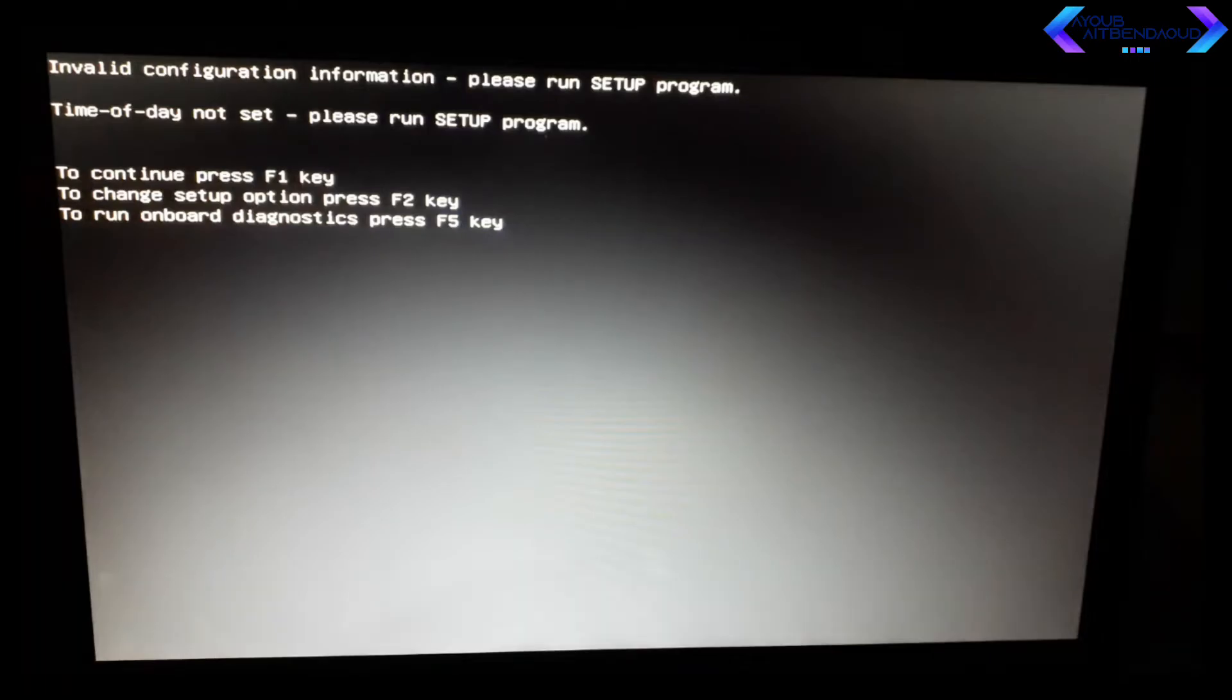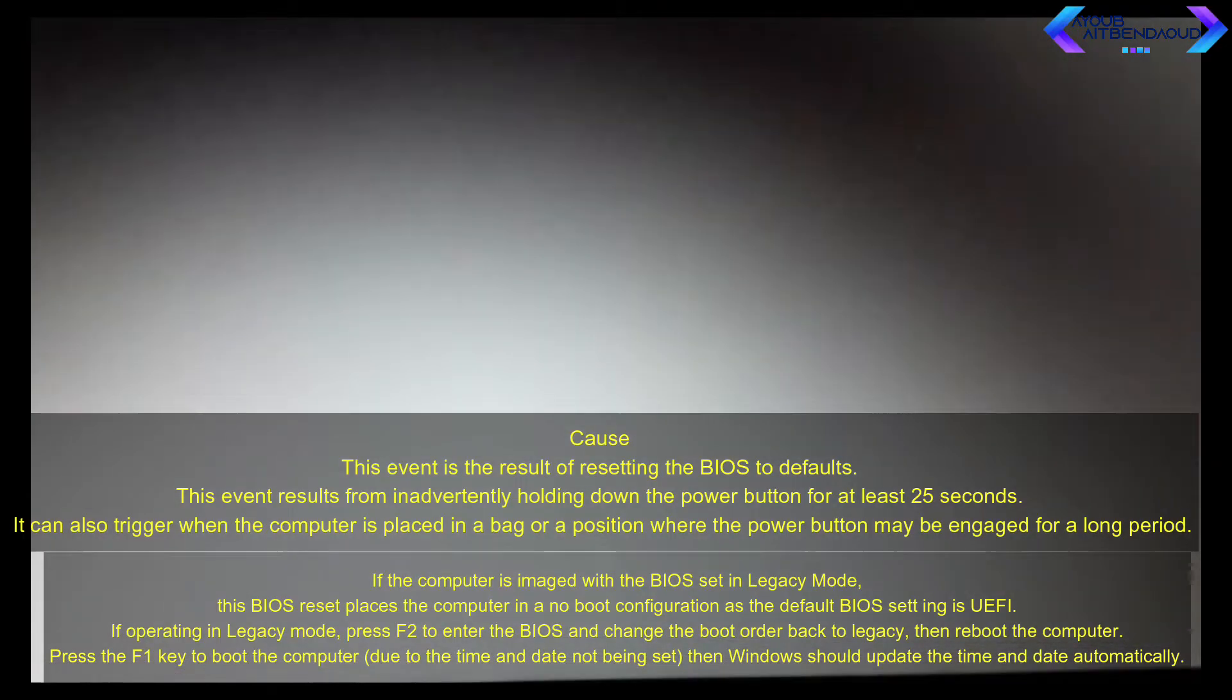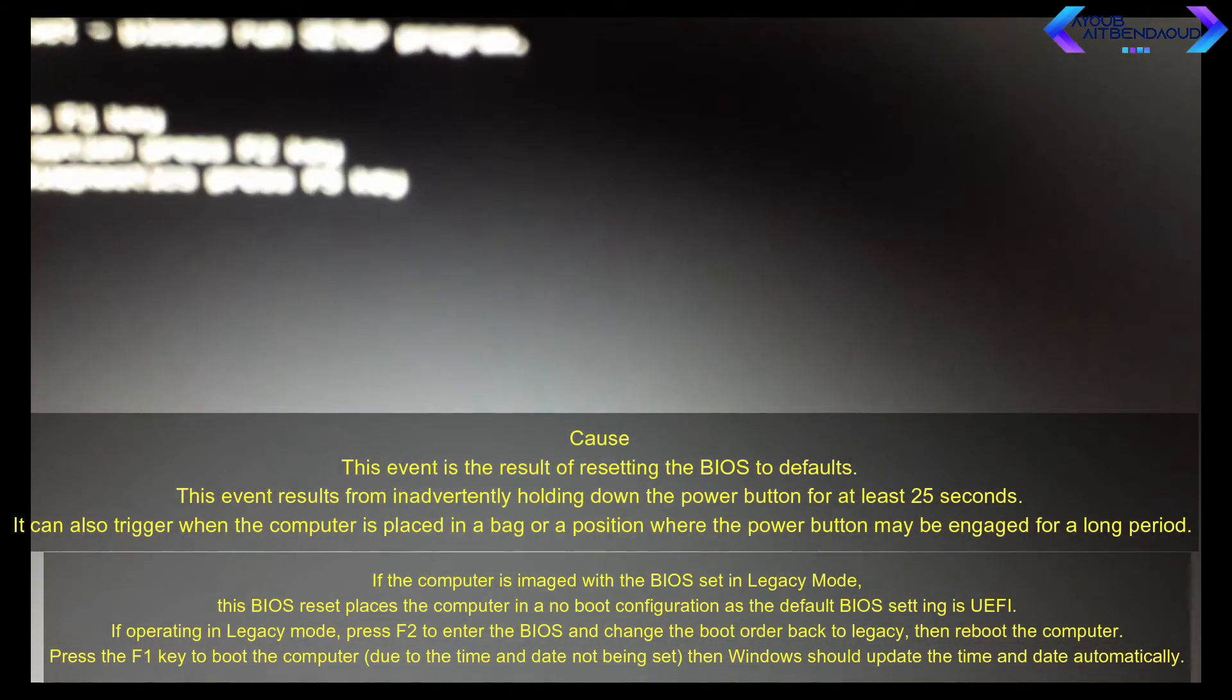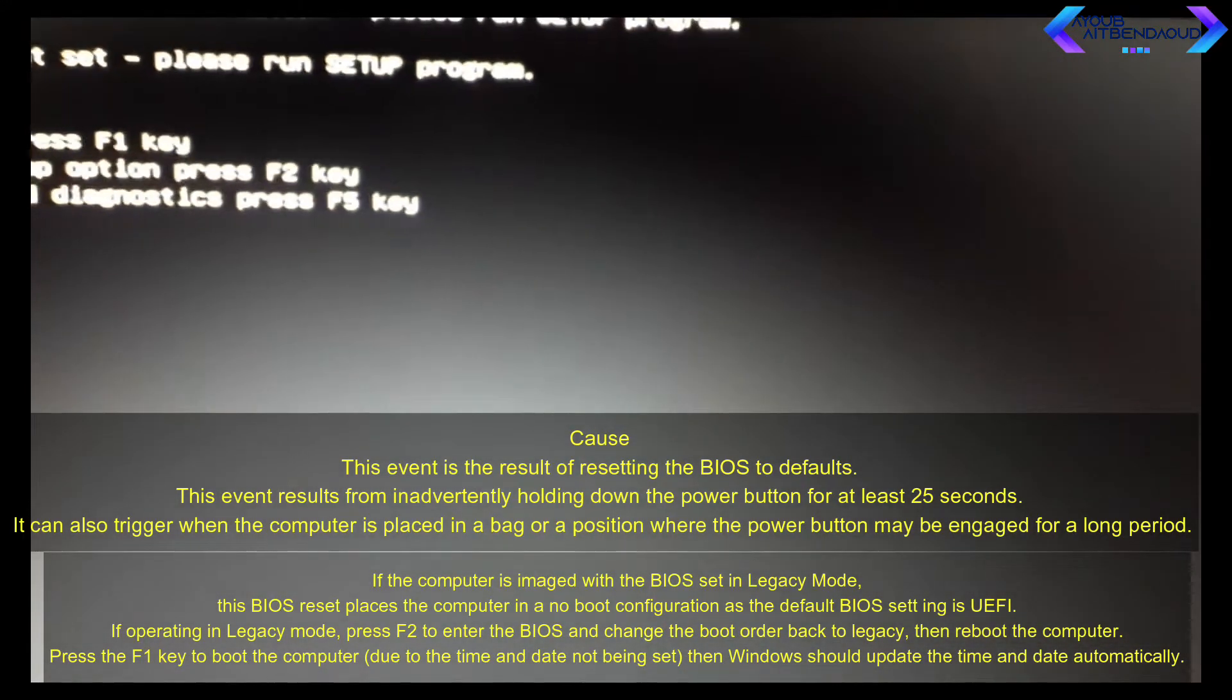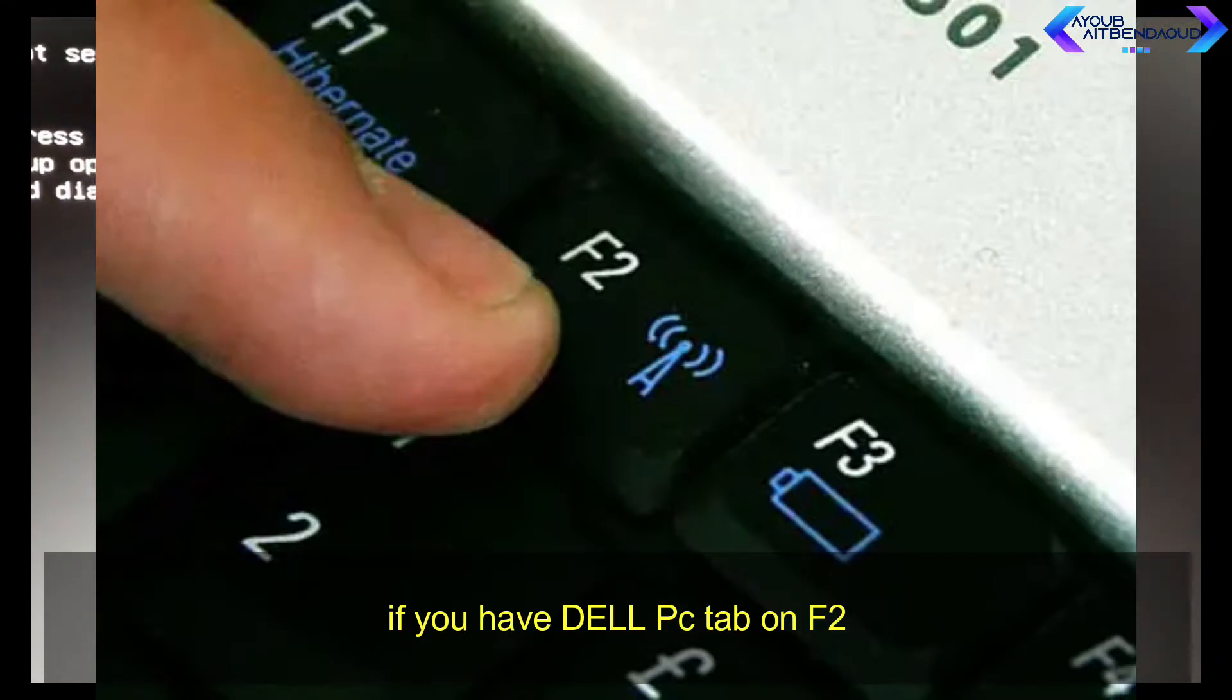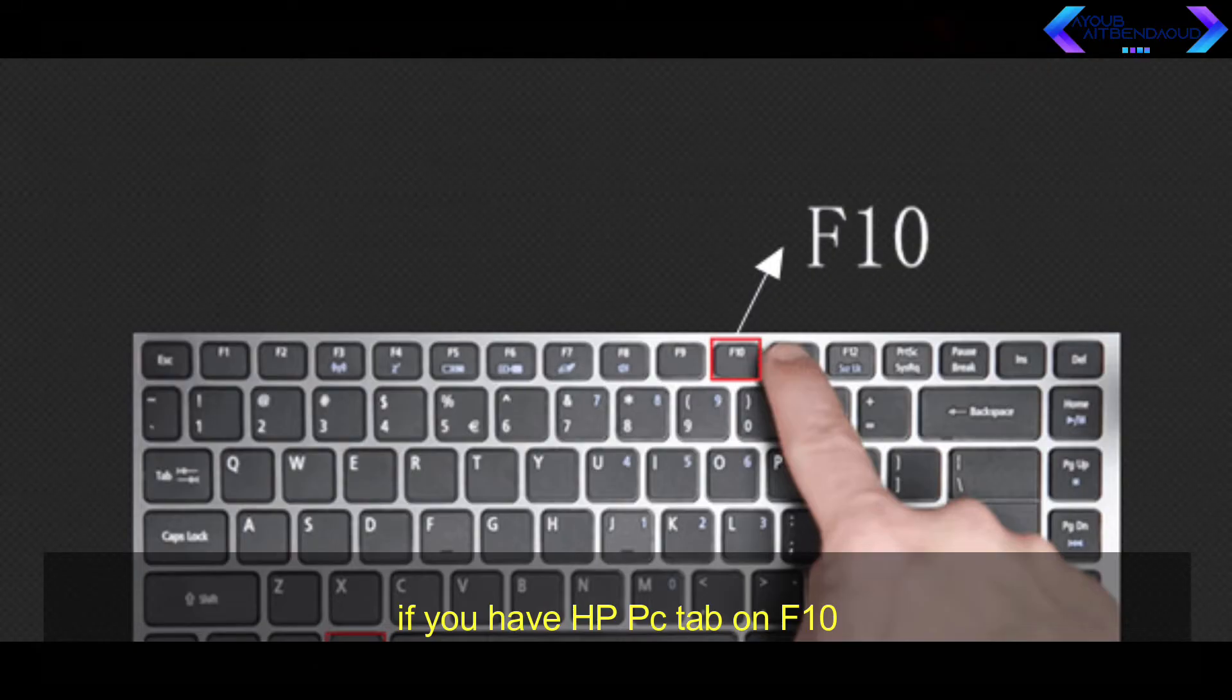This event is the result of resetting the BIOS to defaults. This event results from inadvertently holding down the power button for at least 25 seconds. It can also trigger when the computer is placed in a bag or a position where the power button may be engaged for a long period.